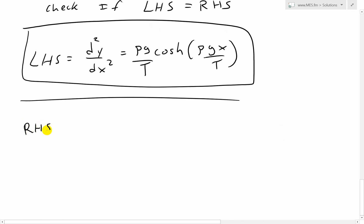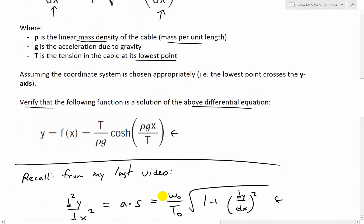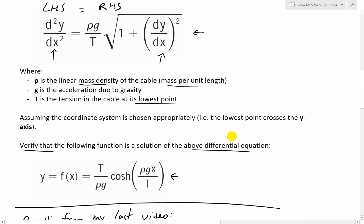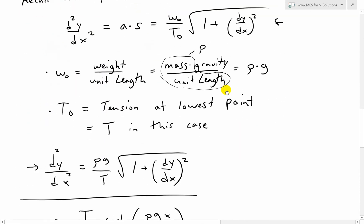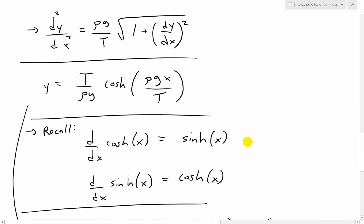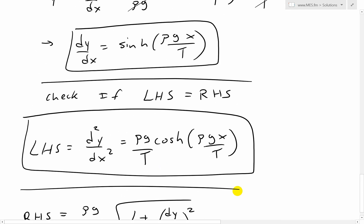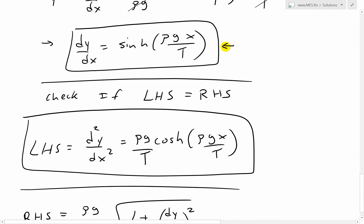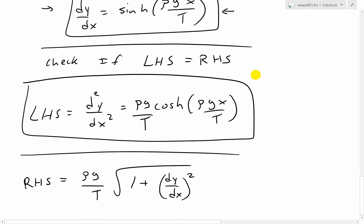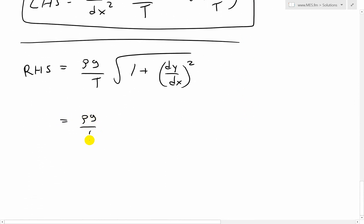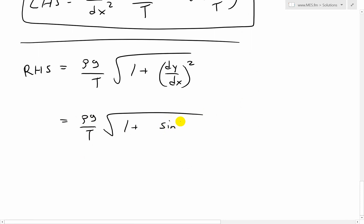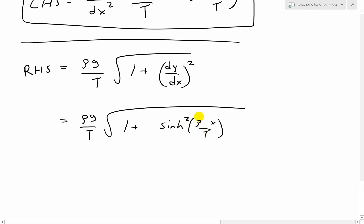Now the right-hand side equals (ρg/T) · √(1 + (dy/dx)²). We plug in our dy/dx = sinh(ρgx/T), so the right-hand side becomes (ρg/T) · √(1 + sinh²(ρgx/T)). Now recall from my earlier video on hyperbolic trig identities — one of the basic ones is cosh²(x) − sinh²(x) = 1.